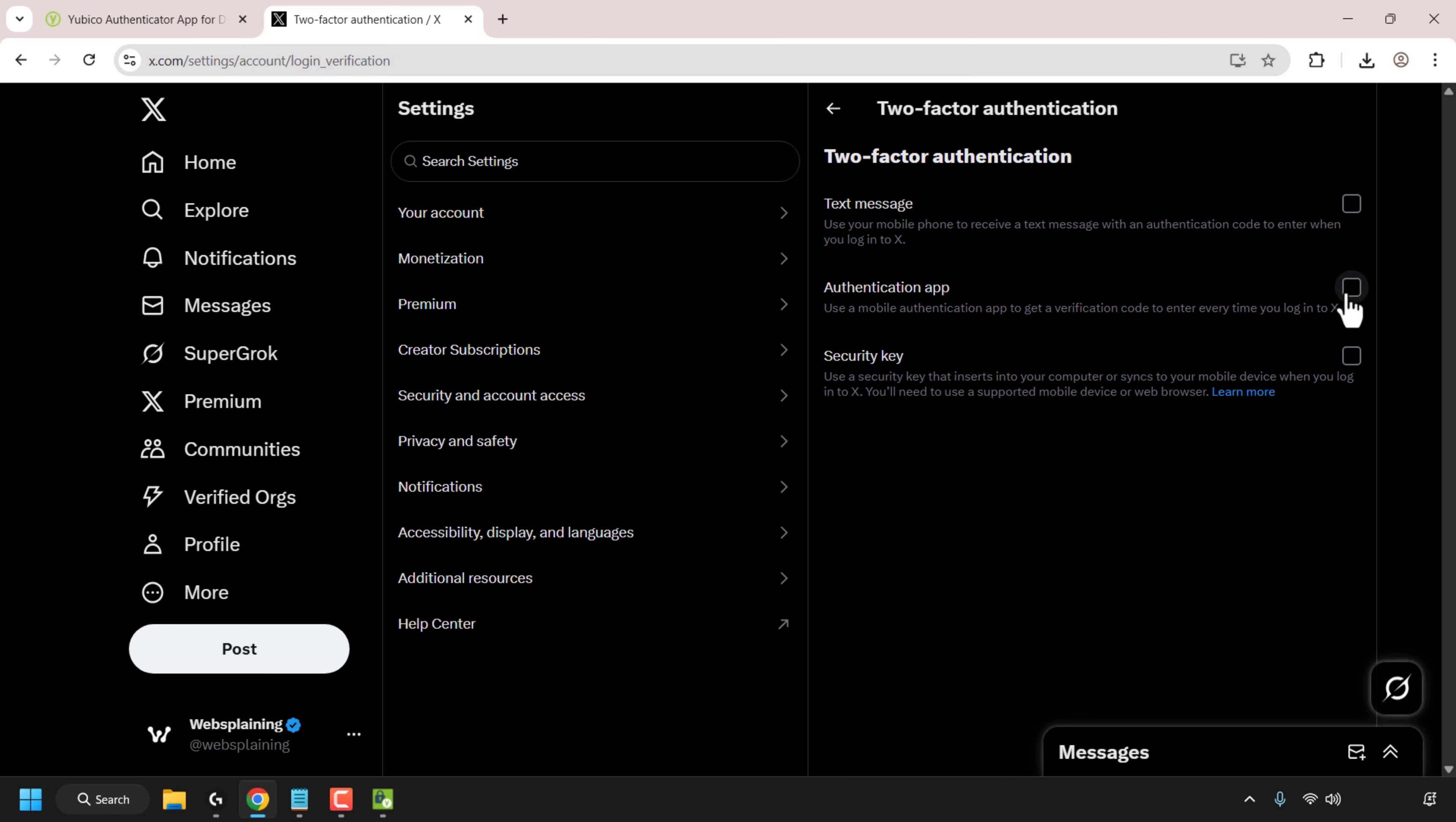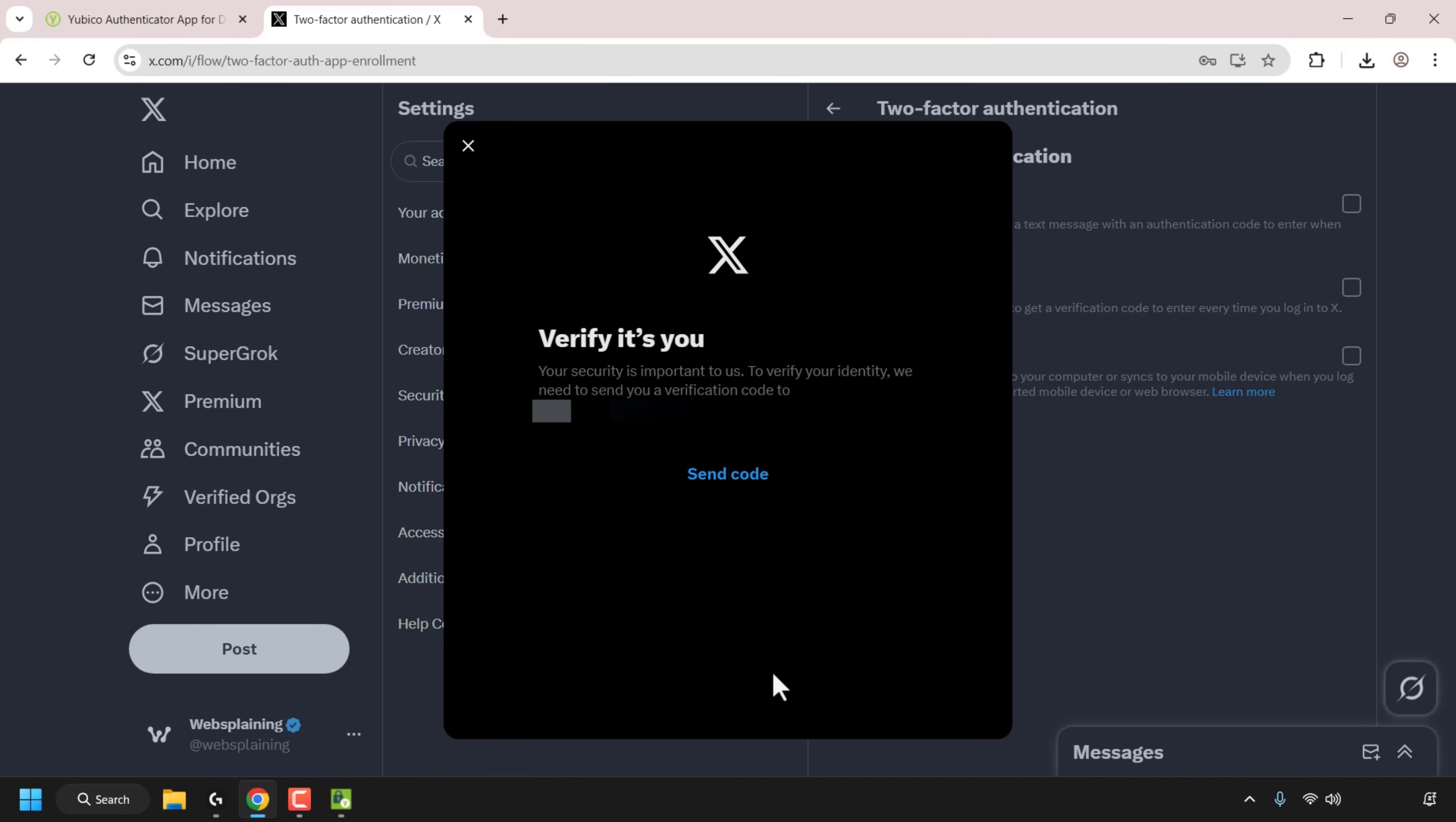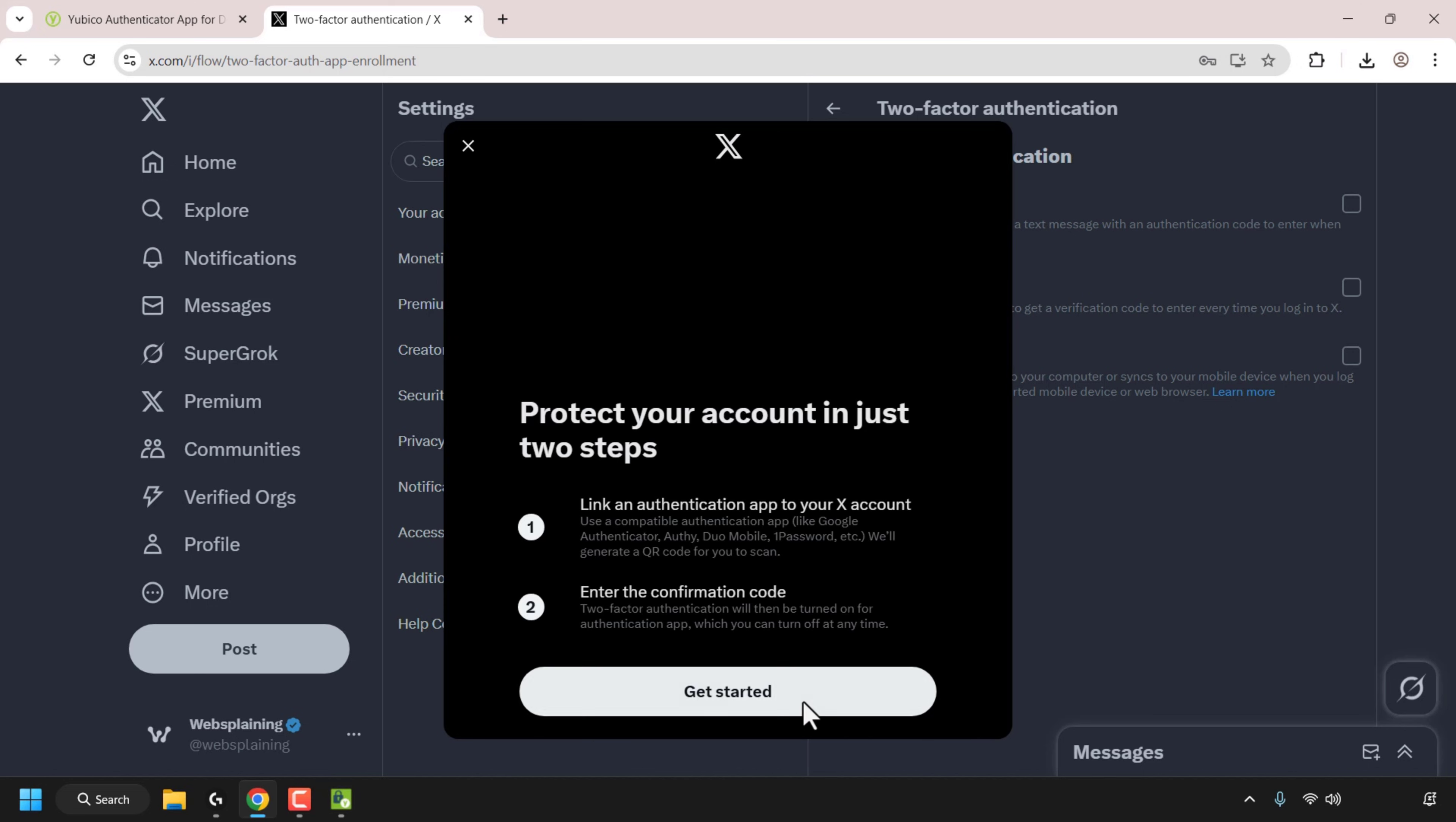So I'm going to click on the checkbox here for authentication app. It will then prompt me to enter my X account password. So I'm just going to click on this text box and type in or paste in my password and click on confirm. Okay it's asking me to verify my identity. So when I click on send code, which I'm going to do now, it will send me a verification code to my email inbox. So I'll be back with you when I got that code. I got the verification code and I'm going to enter the code into this text box and then click on confirm.